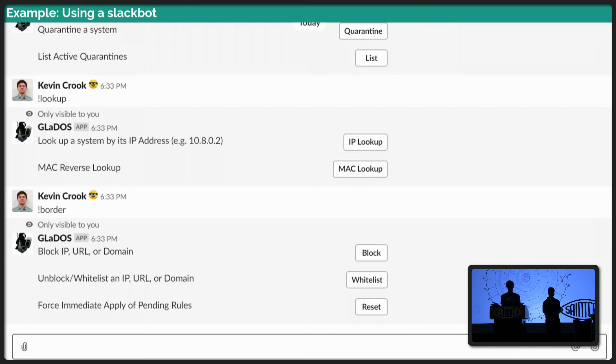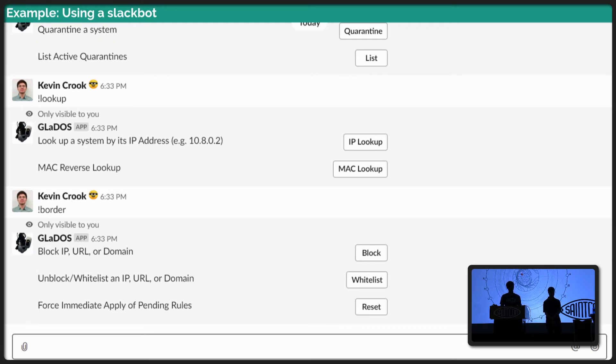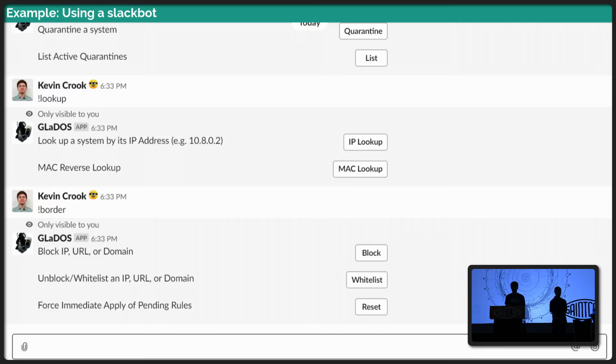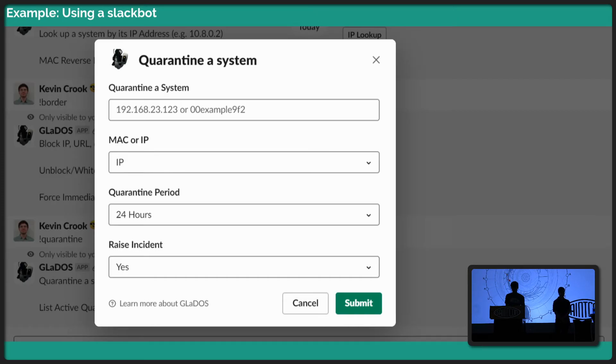We didn't have to write any of the front end for our security stack. It was already written for us. So using a lot of the features with the Slack API, we were able to create little buttons that pop up in the chat. And as you can see, the analysts can just pop into their chat window and say, hey, look up. And it'll give them the options. Okay, you can look up an IP. You can look up a MAC address. And when they click that button, hey, there's a custom form.